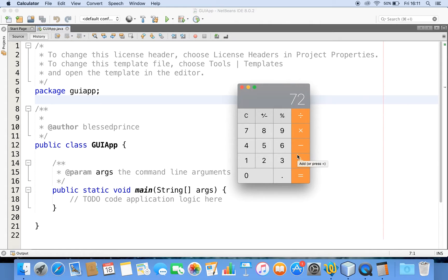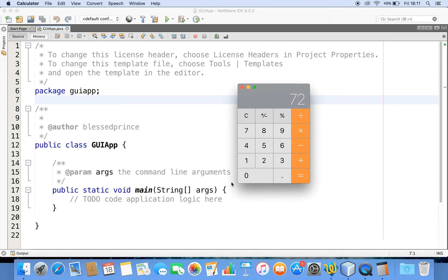All user interface elements displayed on screen that interact with the user are actually subclasses of Component. The container is also a subclass of Component. This window is a container in which the application places the text field, button, etc. The container can contain components — just like a wall where you put photo frames. The wall is the container and the photo frames are your components. So I'm going to create a window as my container and add a few components.